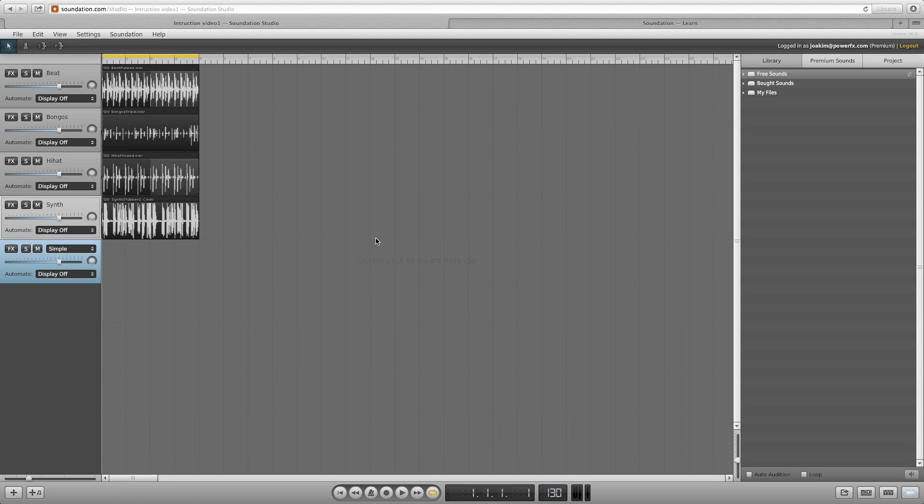Hi, and welcome back to Soundation. In this video I will show you some basic mixing and channel features.